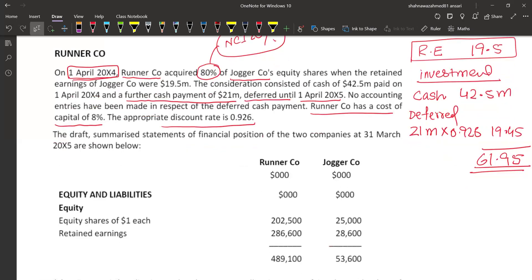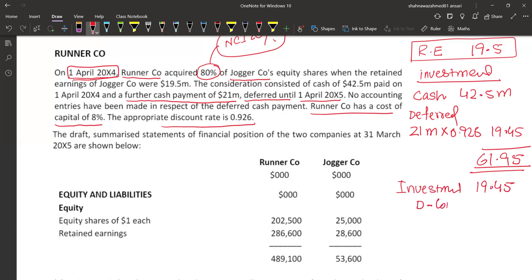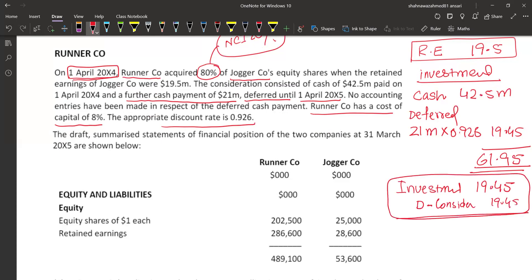No accounting entries have been made against deferred cash payments. That means the immediate cash consideration has been recorded, but the deferred payment has not been recorded. So to record it, investment will be debited by 19.45 million, and deferred consideration will be credited as a liability of 19.45 million in the individual books.